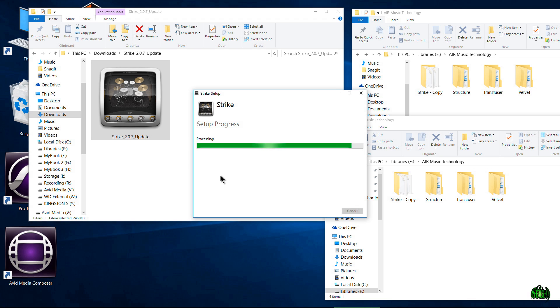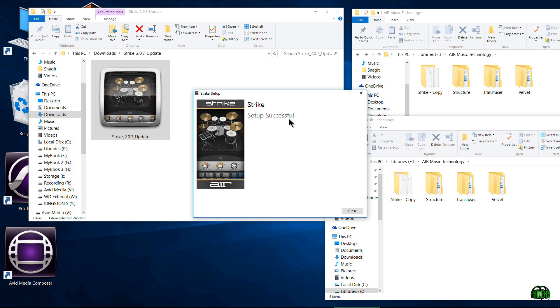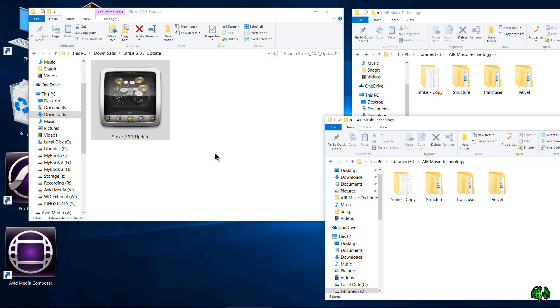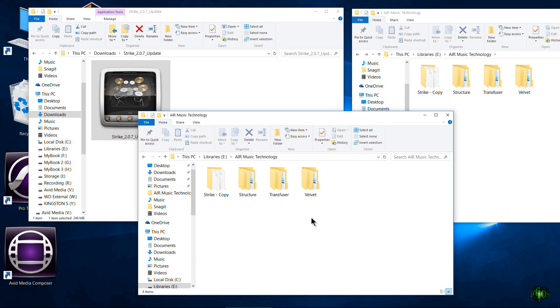Did you see what happened? It completely deleted that folder and yet it said 'Strike setup was successful.' Their bar of 'successful' must be completely different from mine, because this is not successful — the setup is the opposite of successful. I've been dealing with this for about two days trying to figure out why this keeps happening. I'm reinstalling things after a clean install, and this AIR fiasco has cost me about seven hours because I had to keep reinstalling Structure — dragging that 40-gig file back into place takes a while.